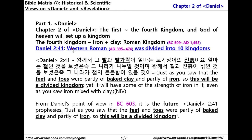Western Roman was divided into ten kingdoms. From Daniel's point of view in BC 603, it is the future. Daniel 2:41 prophesied: 'Just as you saw that the feet and toes were partly of baked clay and partly of iron, so this will be a divided kingdom.'